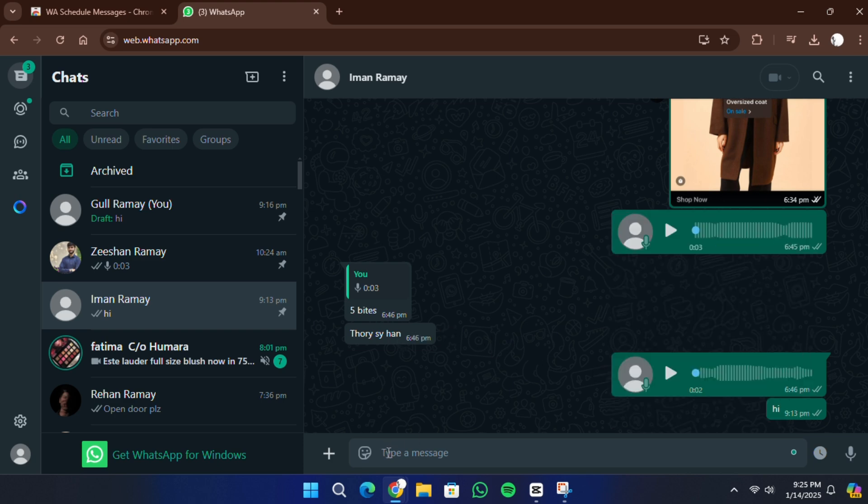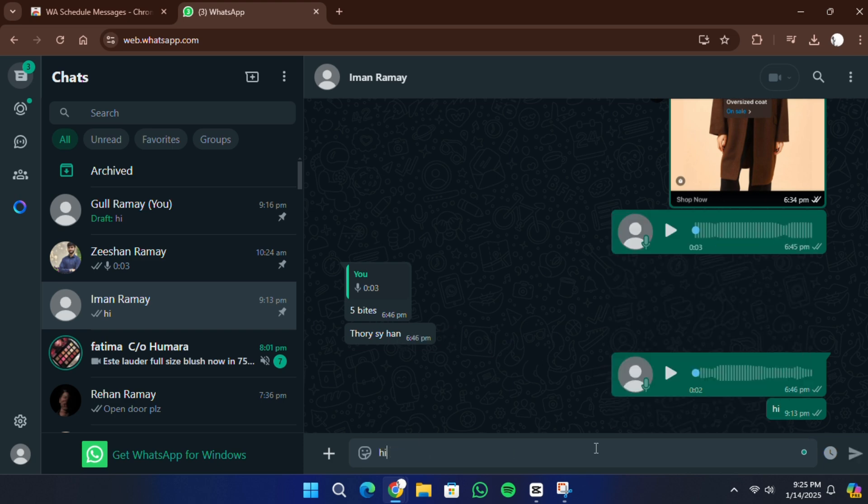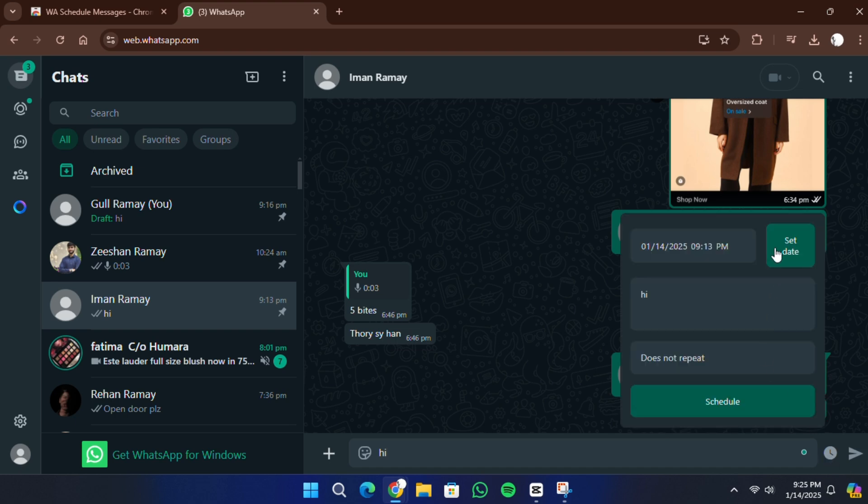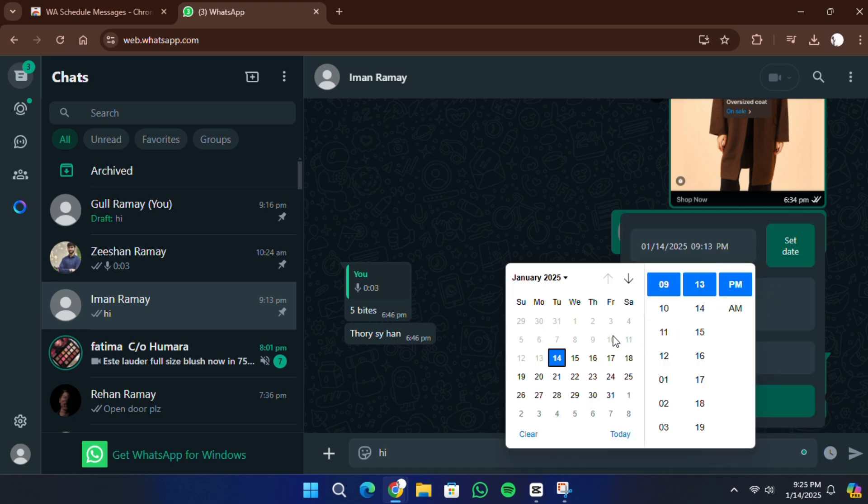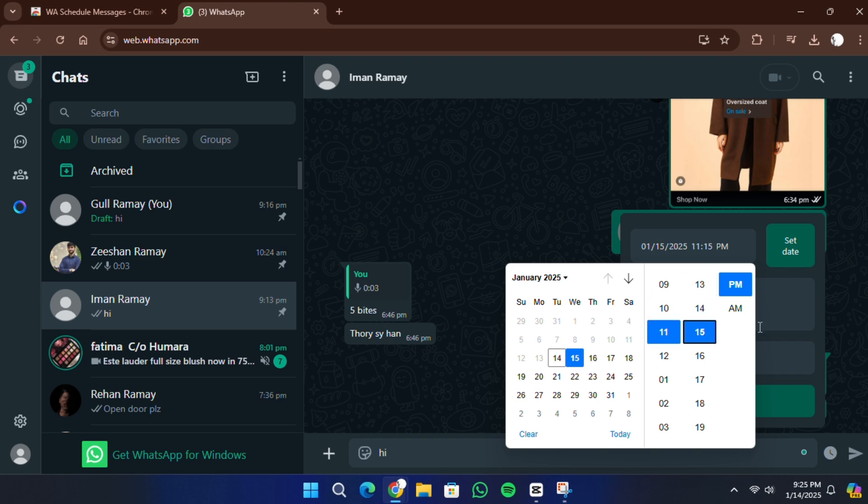Open the chat where you want to schedule a message. Type the message you wish to send. Look for the scheduling icon or the option provided by the extension. It is usually located next to the text box or in a menu within the extension interface.